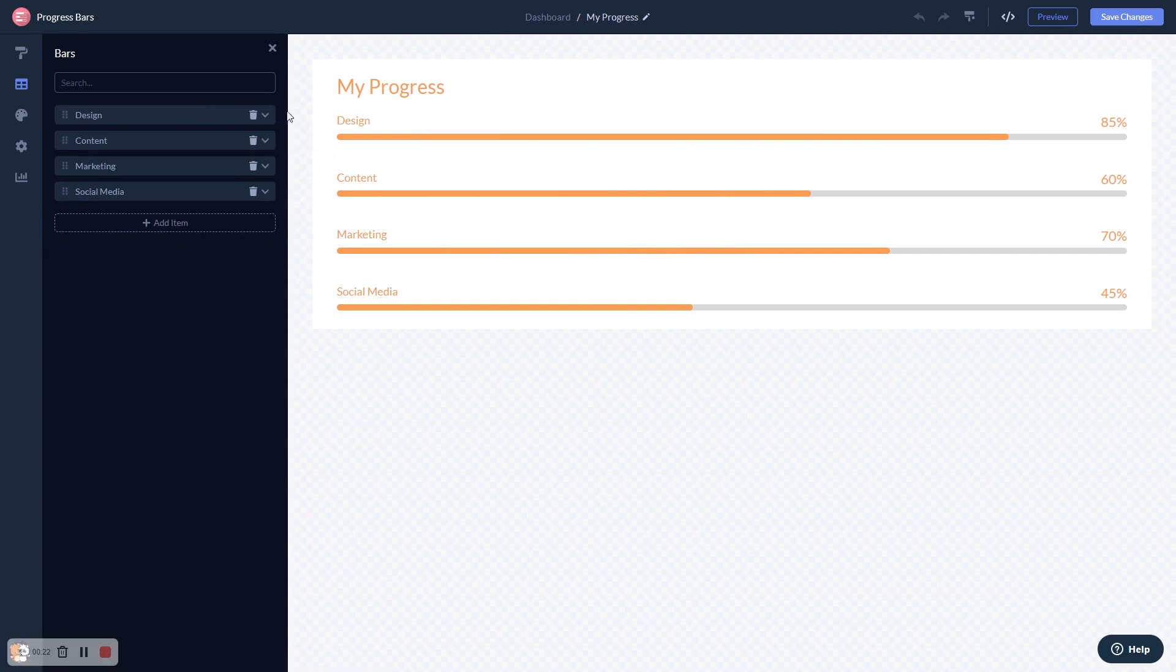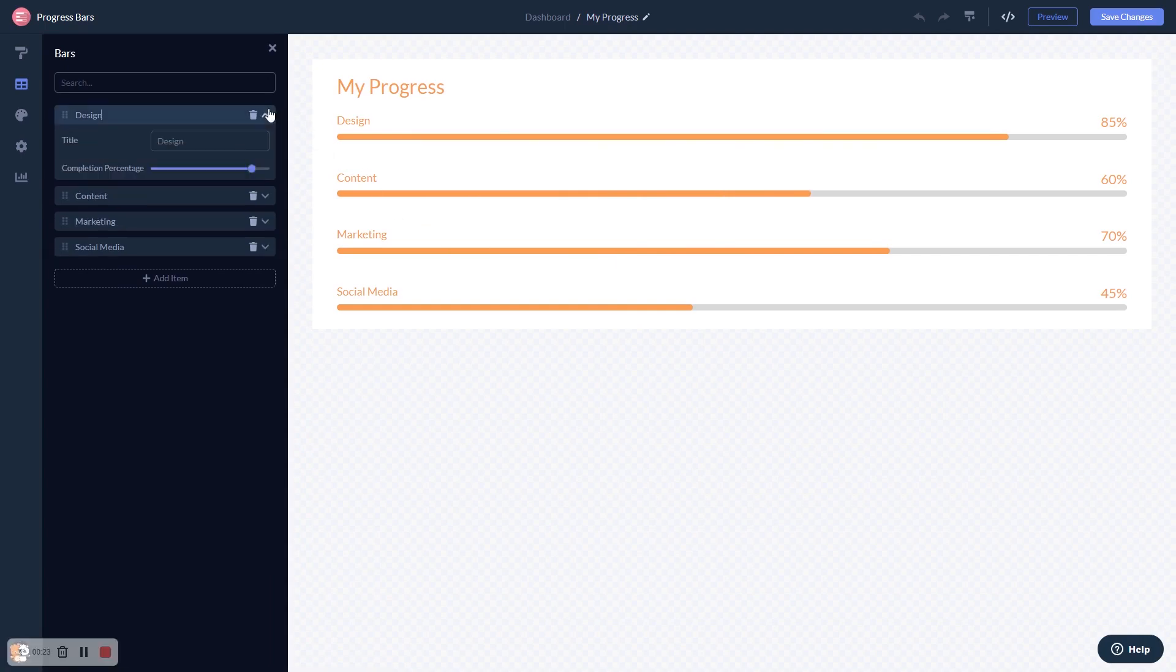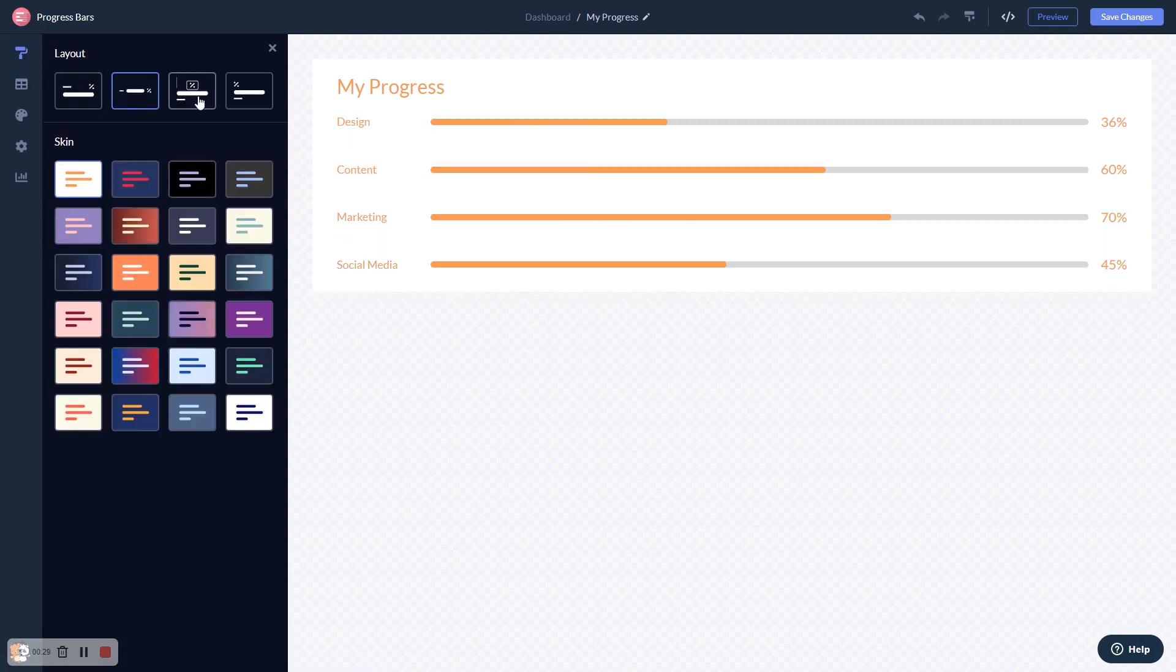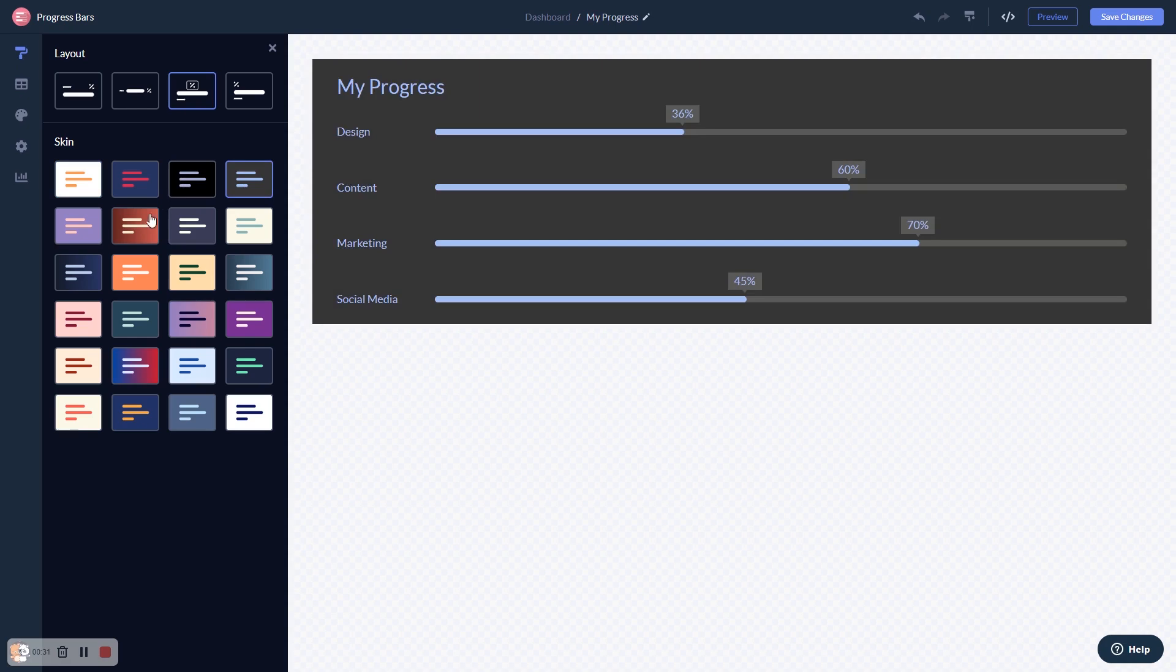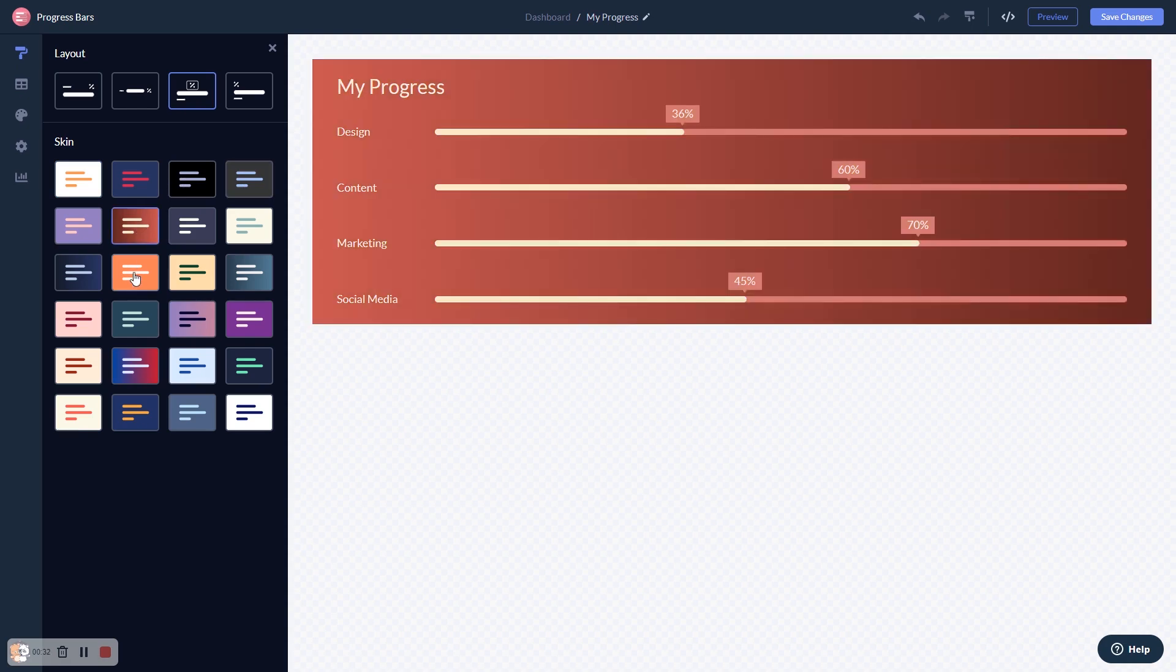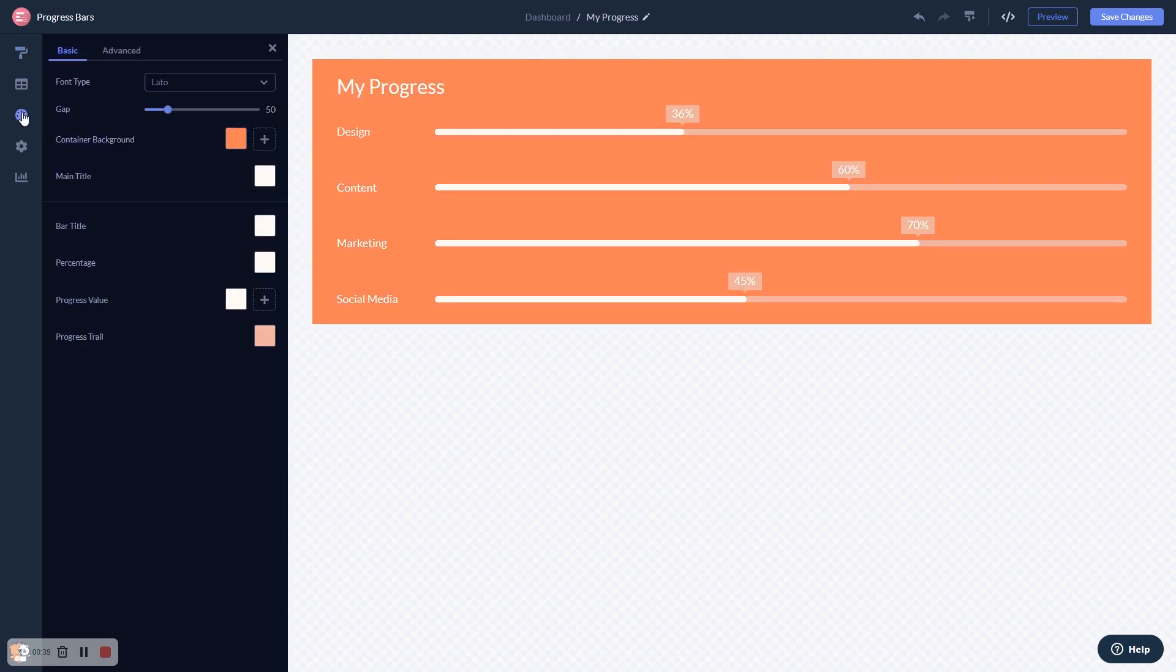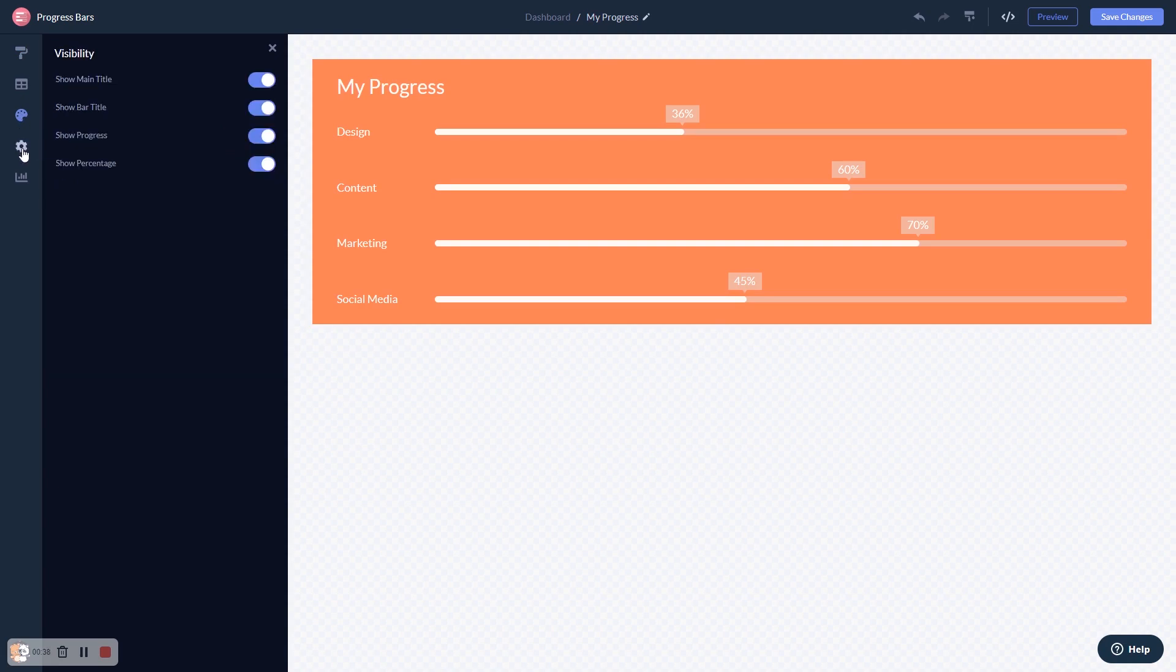Here in the editor you can edit the content, select a layout and a skin, customize the look and feel and change the settings.